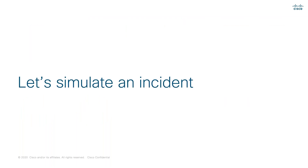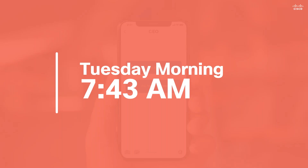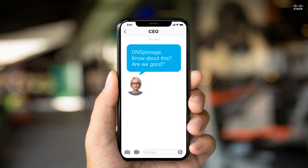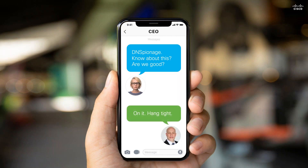Let's simulate an incident. At 7:43 a.m. on a Tuesday morning, you get a text message from your CEO, a couple of missed calls. You open your phone and there's a message about DNSpionage — what do we know about this? This could be any threat the CEO or board has seen in the news, and they want to know: does this affect us? How does it affect us? And the answer is anything — how do we know if we're affected just from a text message?